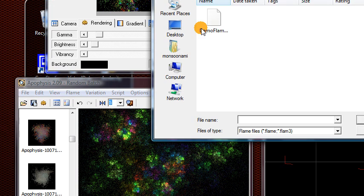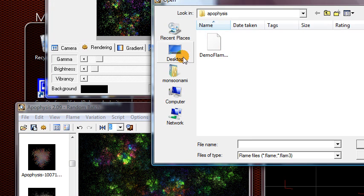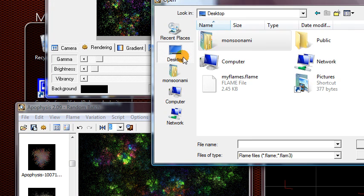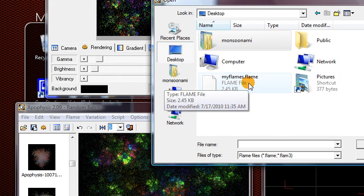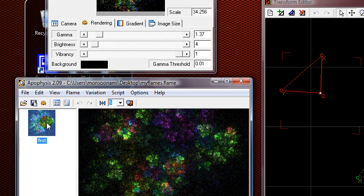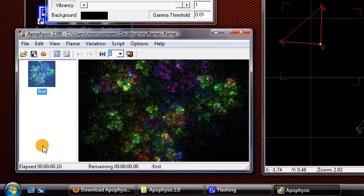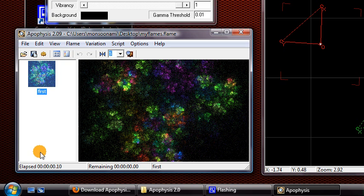You can go to Open and go to where I saved on my desktop. You have your flames, open that up, and you'll get a list right here which shows all the fractals in that flame file, and right now we just have this one called First.